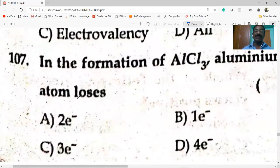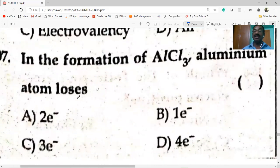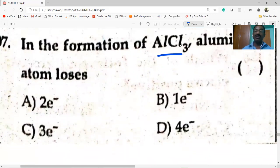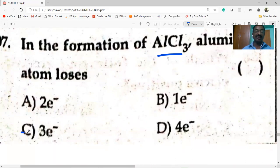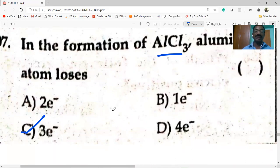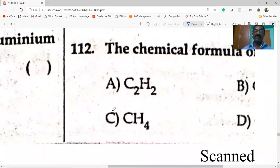In the formation of AlCl3, the aluminum atom loses three electrons, since aluminum has a valence of three.